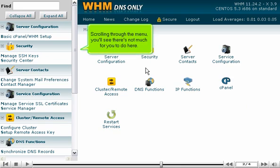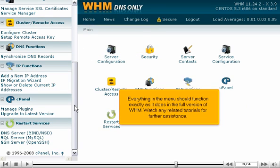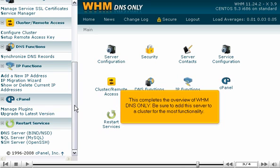Scrolling through the menu, you'll see there's not much for you to do here. Everything in the menu should function exactly as it does in the full version of WHM. Watch any related tutorials for further assistance. This completes the overview of WHM DNS-only. Be sure to add this server to a cluster for the most functionality.